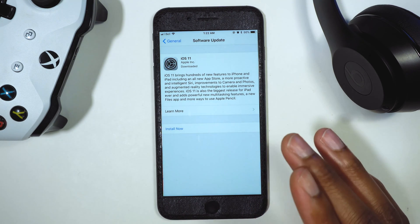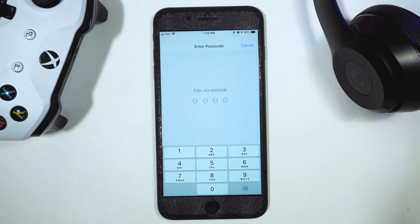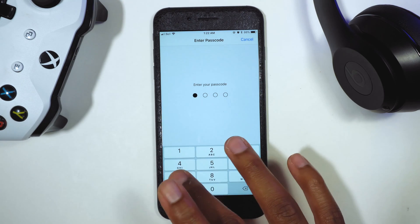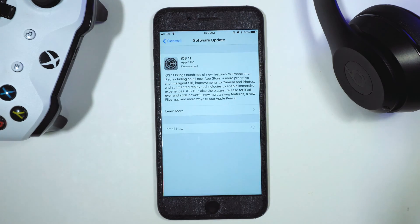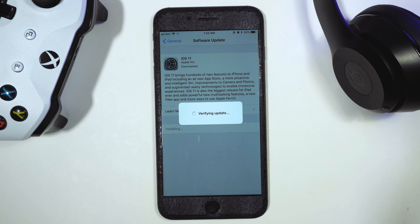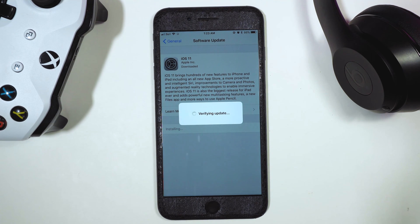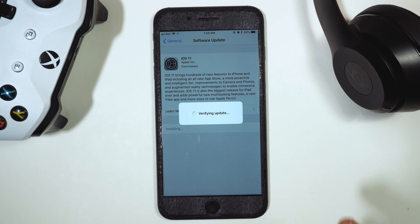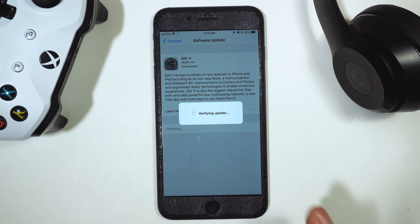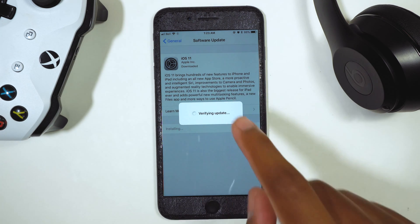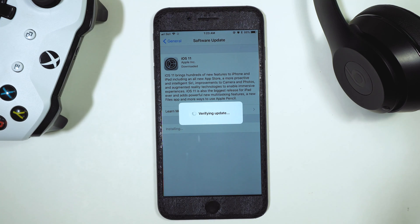iOS 11 GM — the Gold Master — I already downloaded it to make the video as short as possible. All you need to do is go ahead and install, enter your passcode if you have one. There's no need to delete your beta profile, backup with iTunes, or any of that. Just do an OTA — over the air — hit download, install it onto your device, and this is the final release of iOS 11. It says iOS 11 and doesn't say beta or anything.